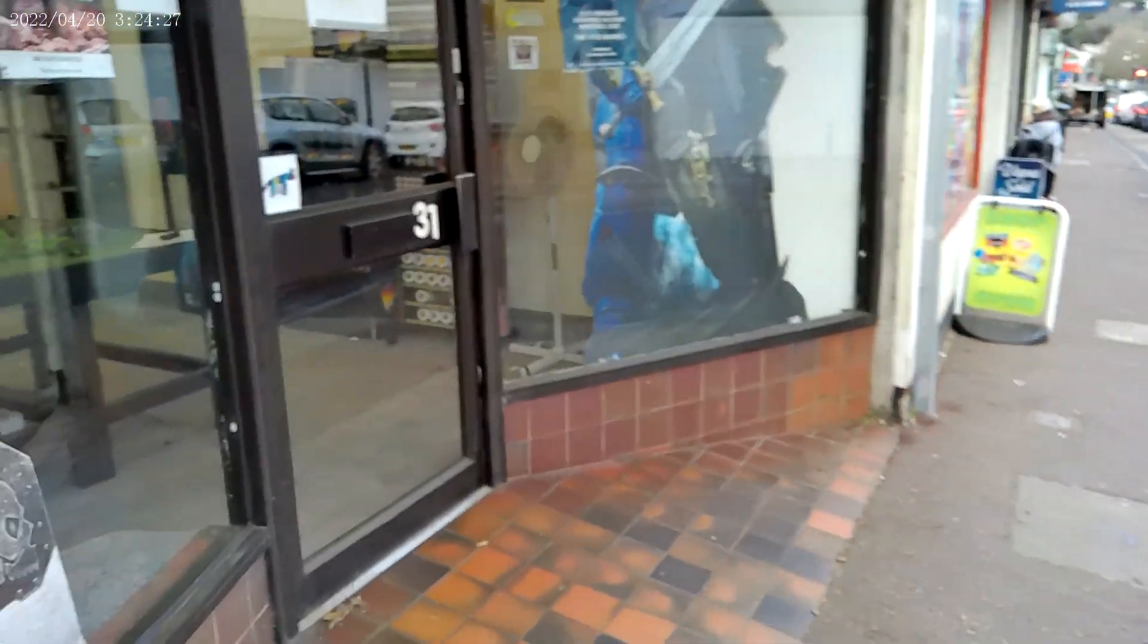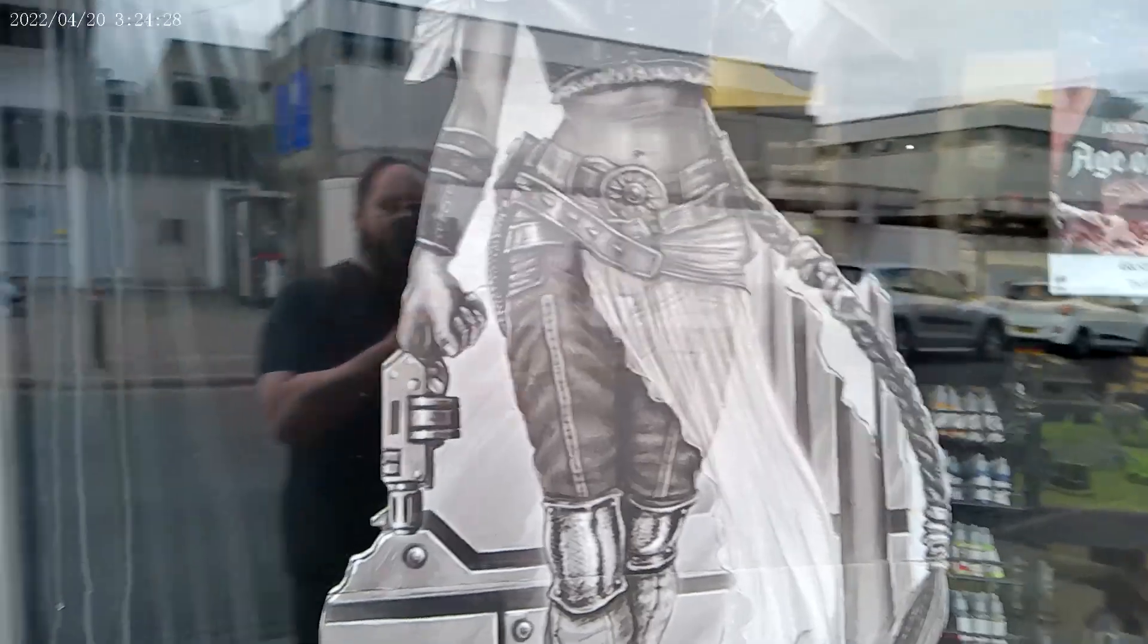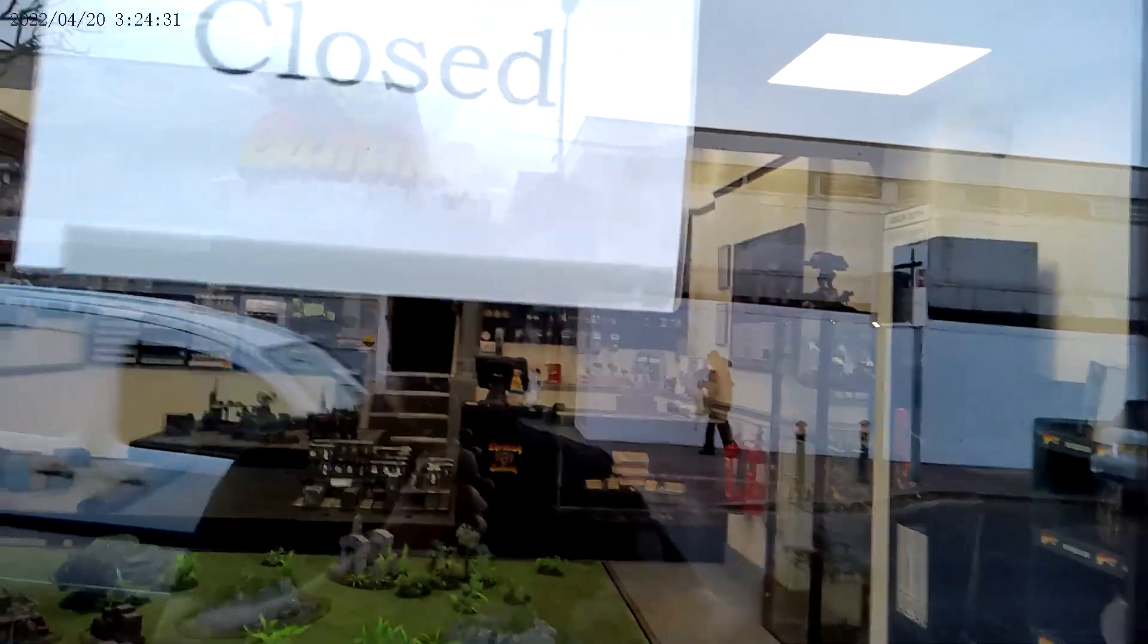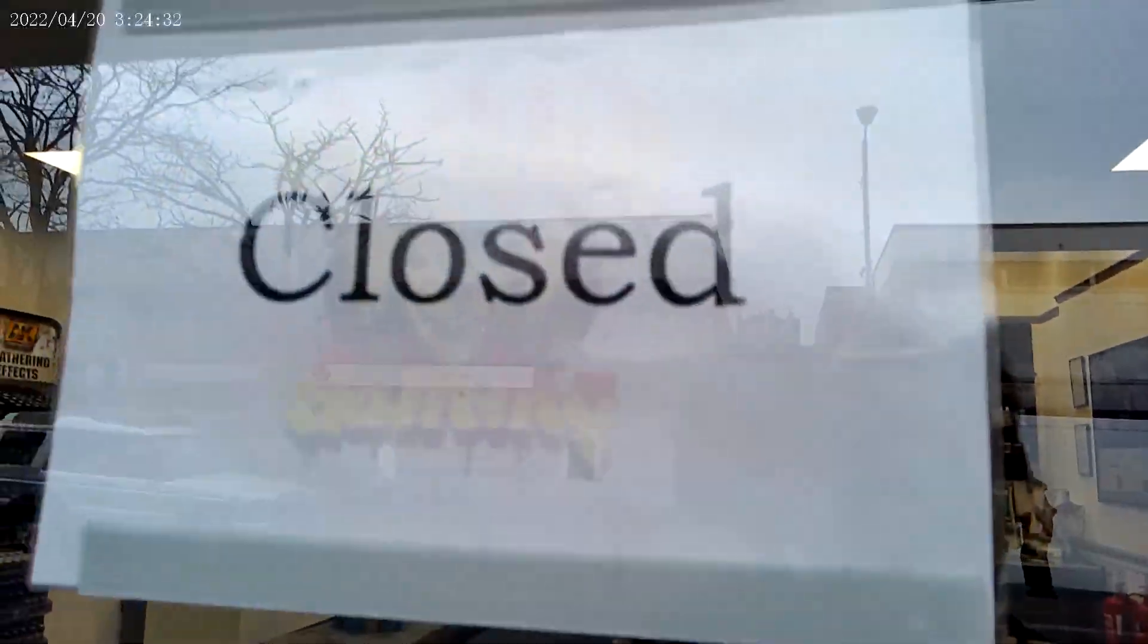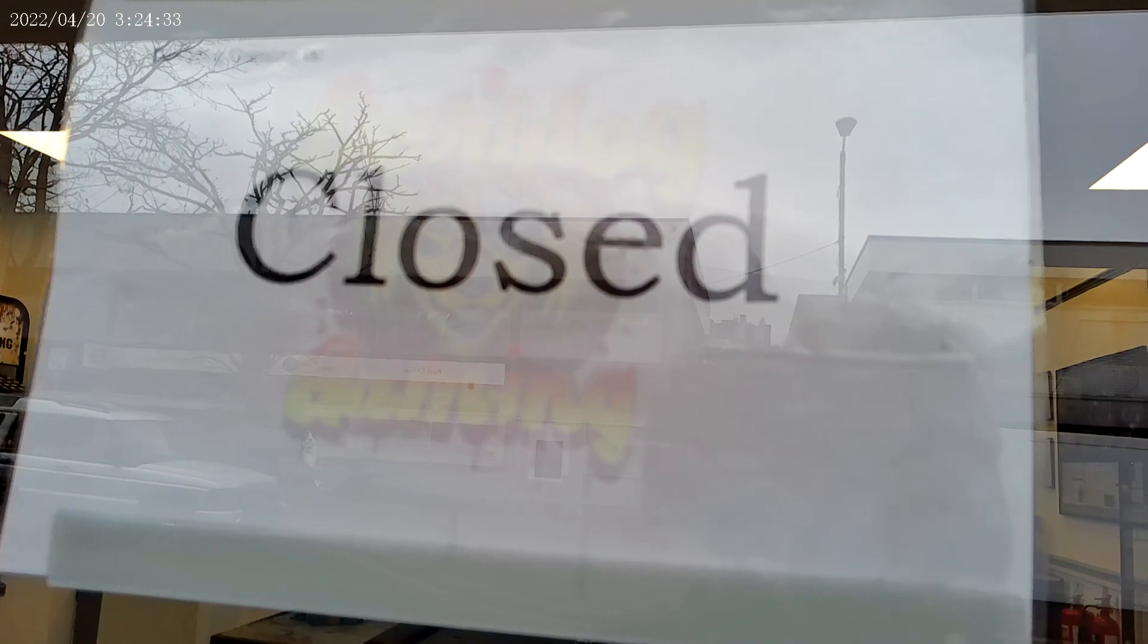Here we are at Devil Dog Gaming. We've had a print running for the last day and a half.